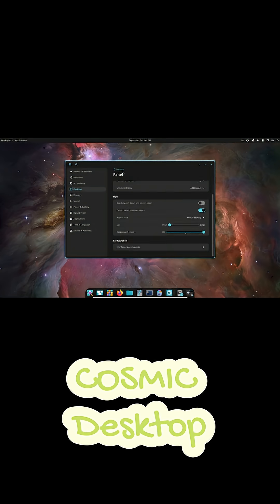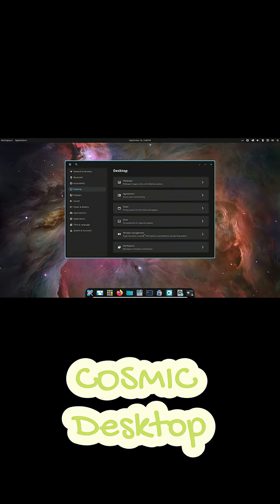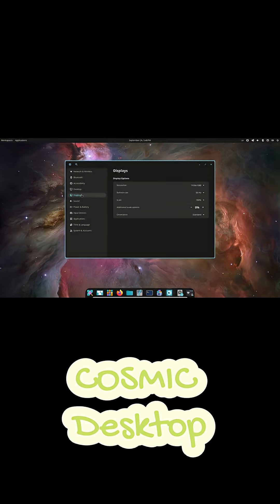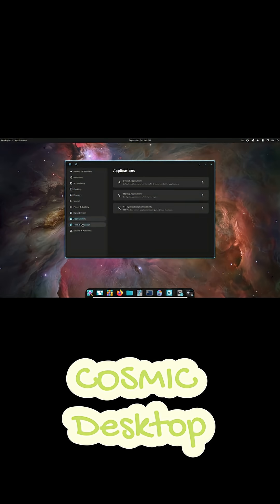So yeah, what do you think? Are you excited to try out Cosmic when it's ready? Drop your thoughts down below and don't forget to like and subscribe if you love Linux content like this.